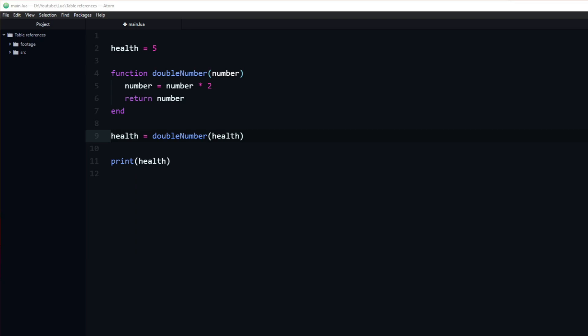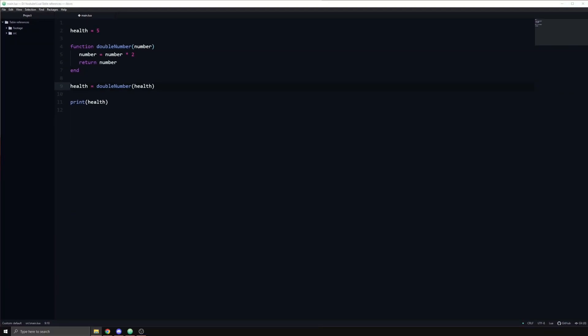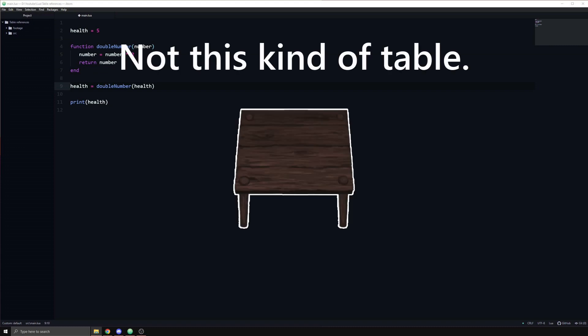This probably feels quite natural to those who have been programming in Lua before. Now that we know what passing by value means, let's take a look at pass by reference. In Lua, tables are always pass by reference.